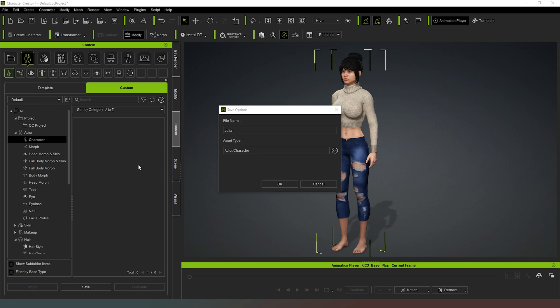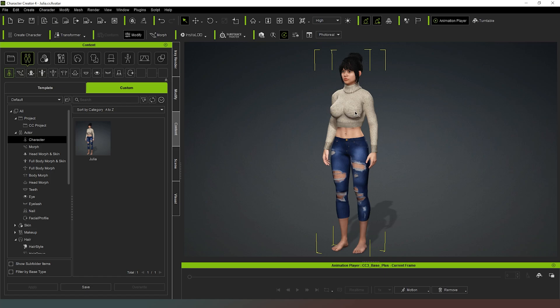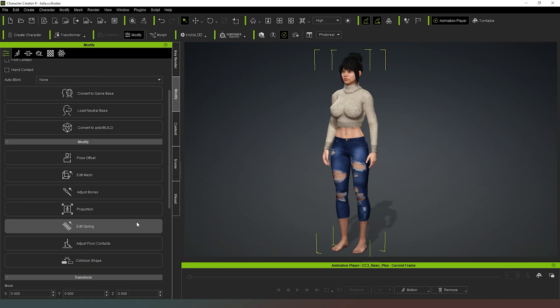So that means that we've now got all of these assets available to choose from in our content library in either Character Creator 4 or in iClone 8, so that we can put this character back together in iClone 8 if we don't want to export and re-import and so on. That's cool. And then we can just check to see how she looks when she's animating as well. Another thing that I didn't do in my previous video is talk about springs. So what I'm going to do is with the character selected there, I can actually go to Edit Spring.